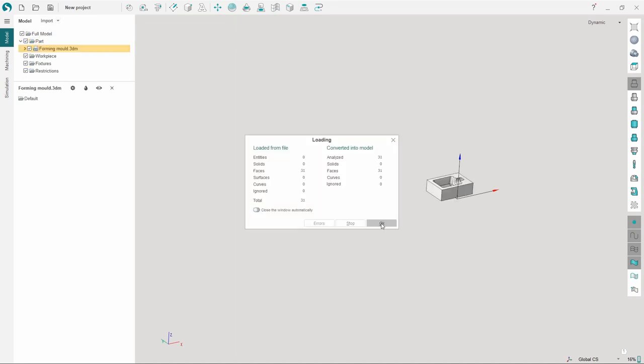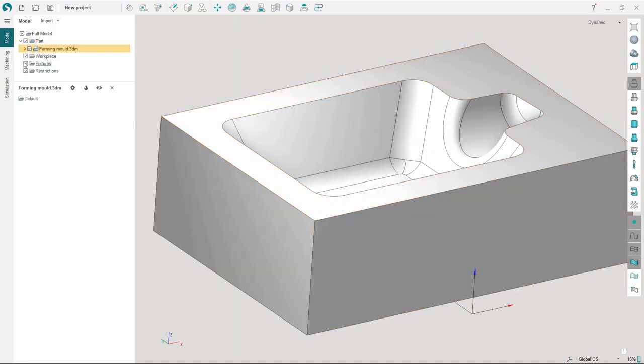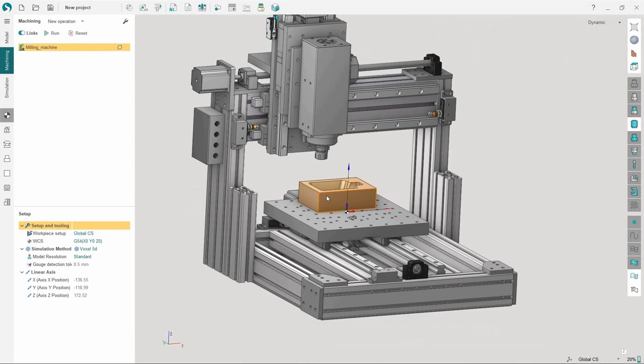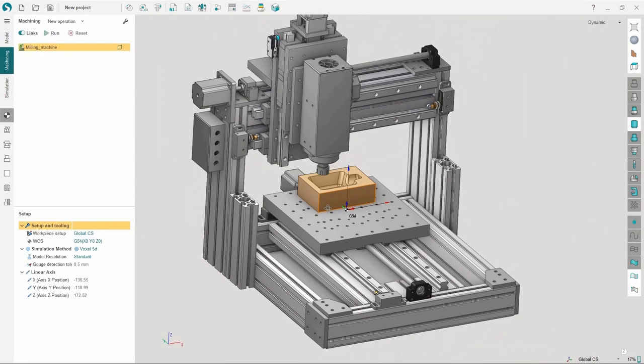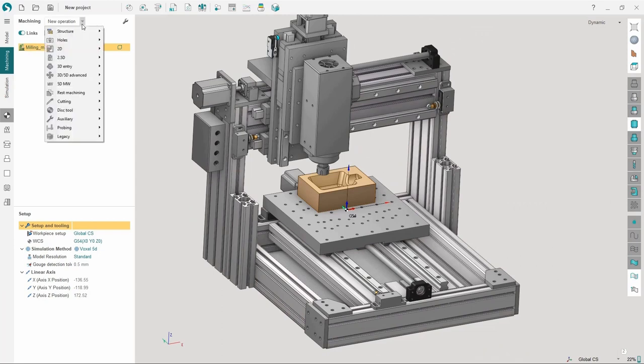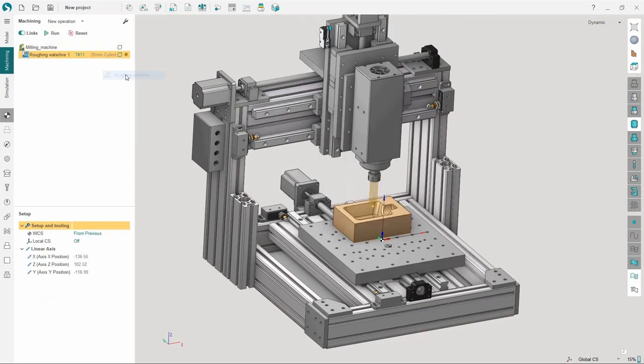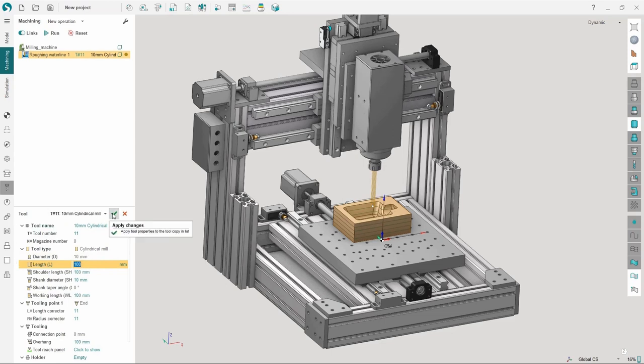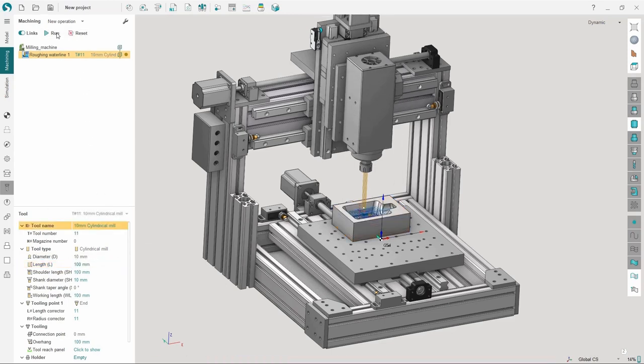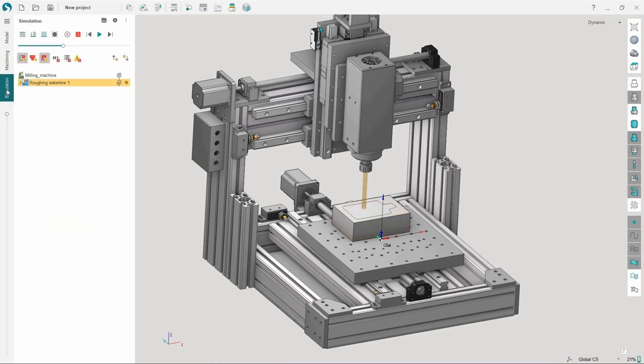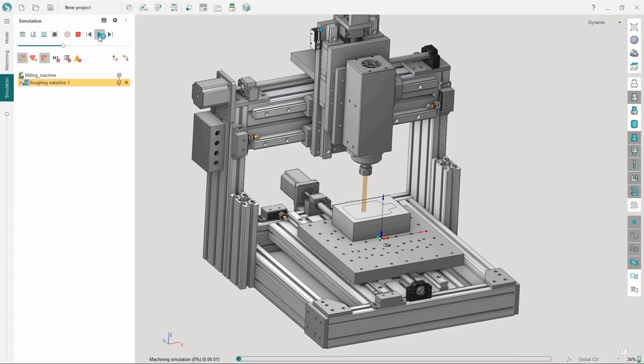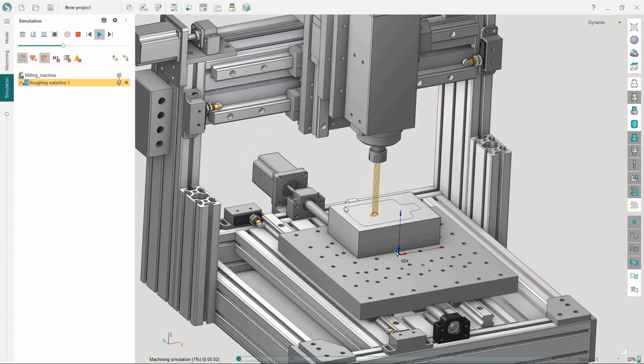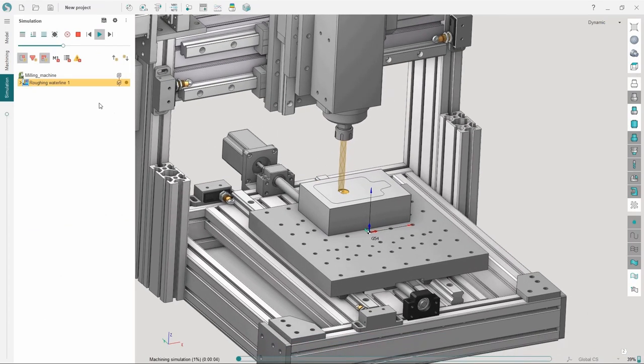First of all, let's import a parts model. Then we add a machining operation and set its parameters. As you can see, there are no collisions detected after the toolpath calculation.